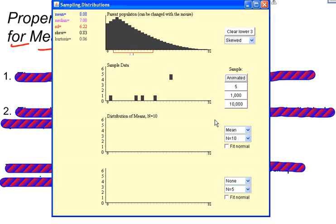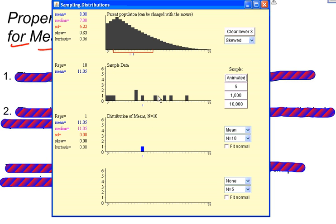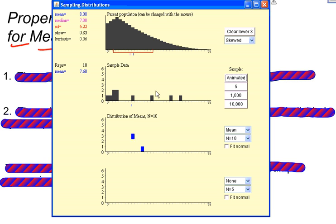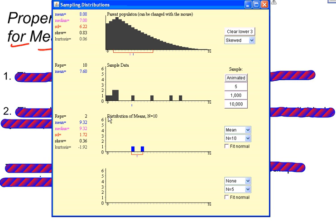I take 10 data points — 1 through 10 — and find the average of those 10, putting it into this new distribution. I'll do it one more time, taking another 10 data values from the population. The average of those 10 data values gets put into the new distribution — the sampling distribution for means.